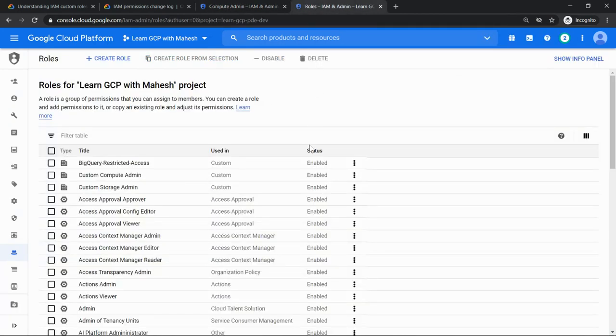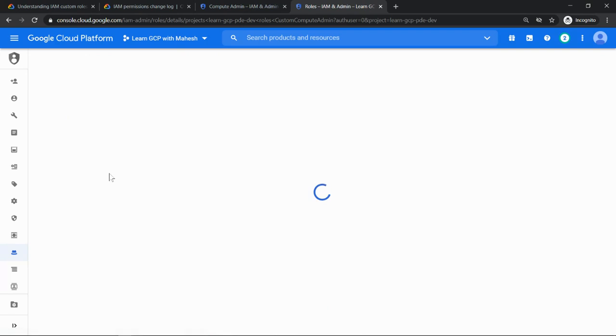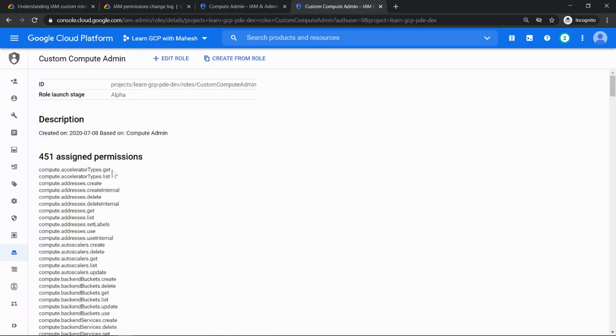I also created a custom role long back. So if I just click on this you see this custom compute admin. So if I just click on that details, it will also show me when it was created. So in the description it shows it was created on 8th of July 2020.